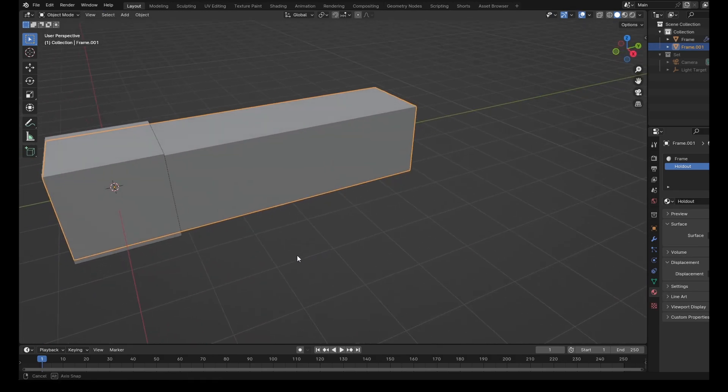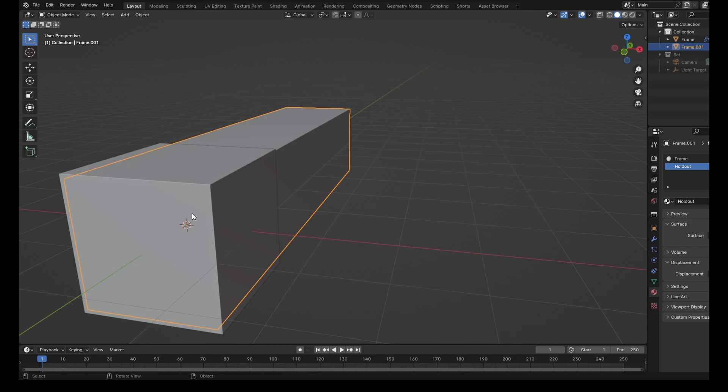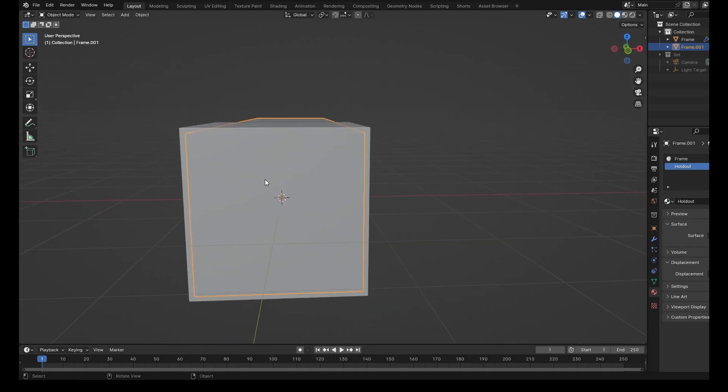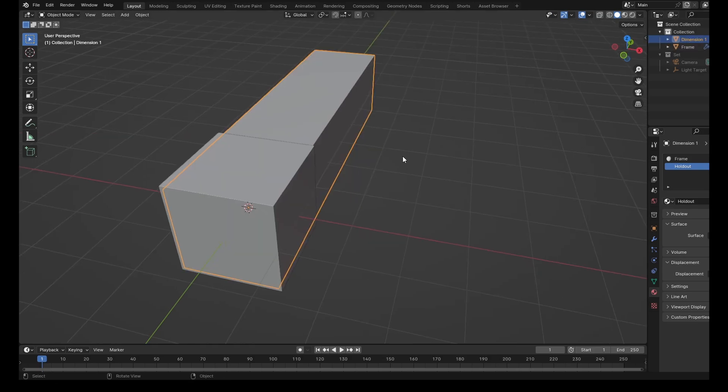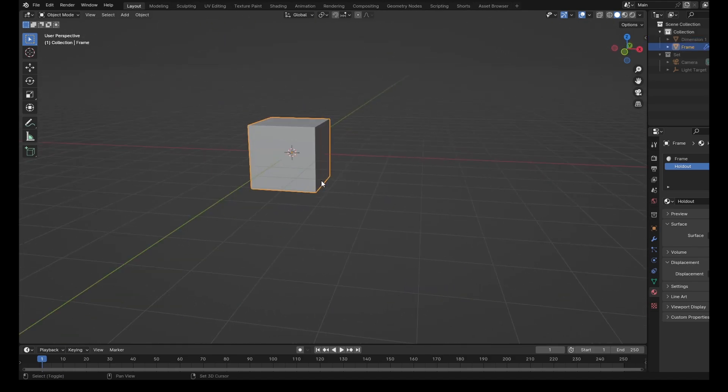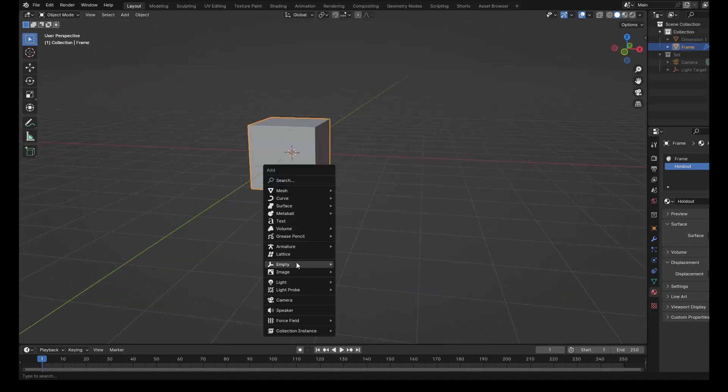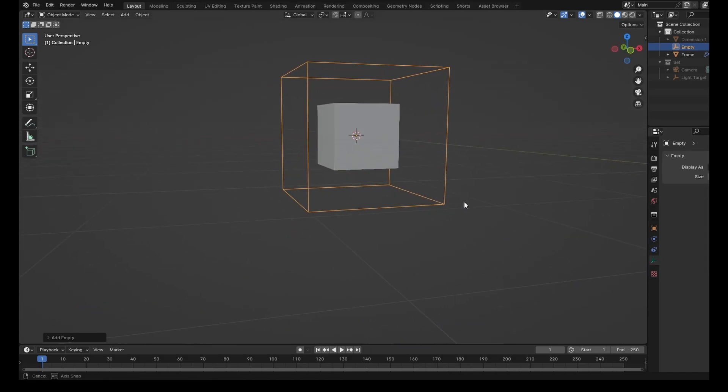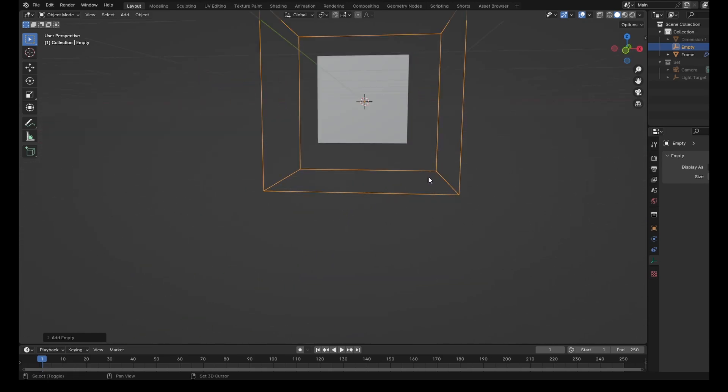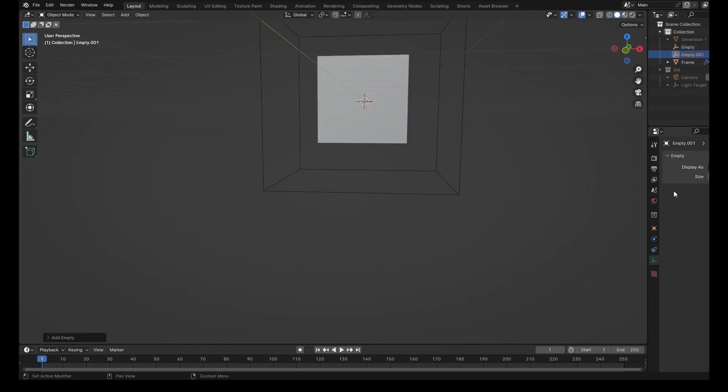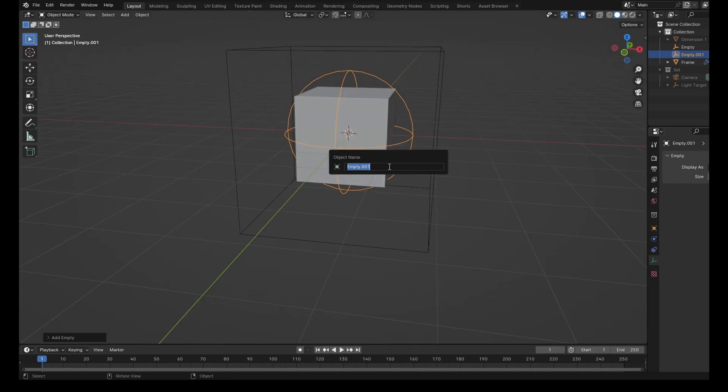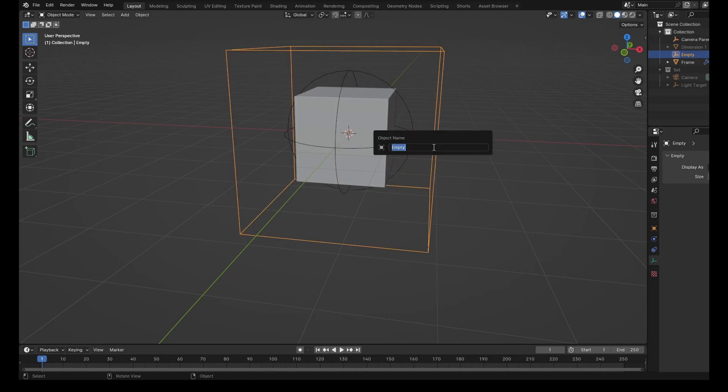So now we can see that we've got this cube that is quite clearly too big for the inside of this cube. We'll rename this one to dimension one. I'm just going to hide that for a minute. What I also want to do is add in an empty cube, make this a little bit bigger, make that two meters. And we're going to add in another empty sphere, like five meters. Let's rename this to camera parent and frame parent.